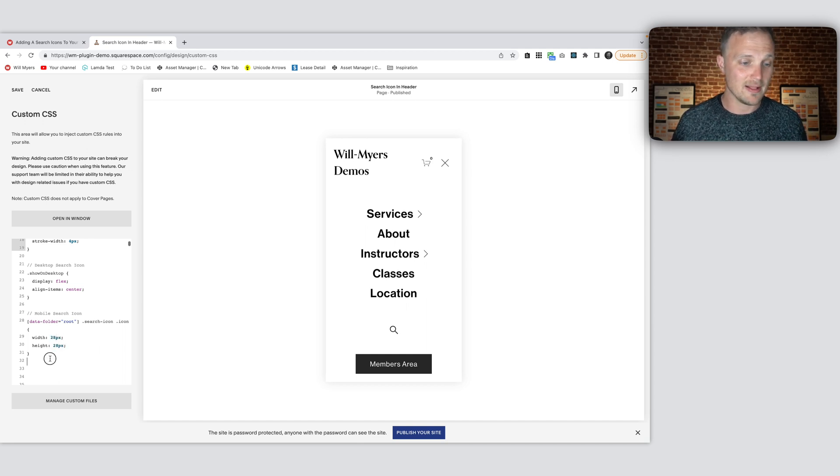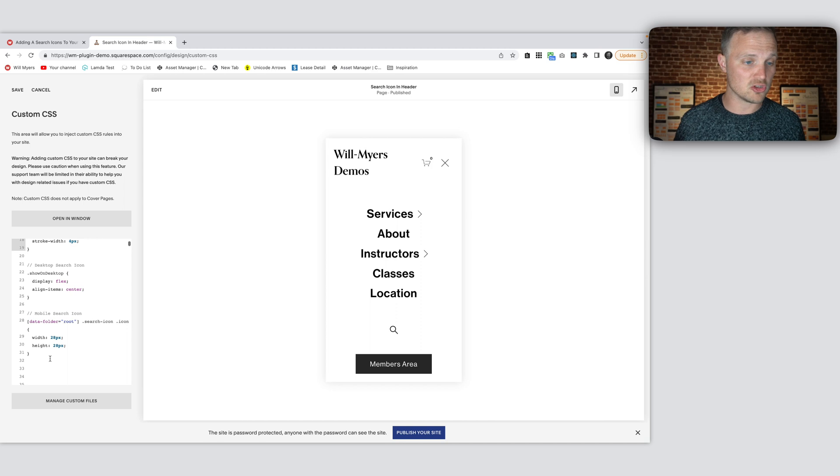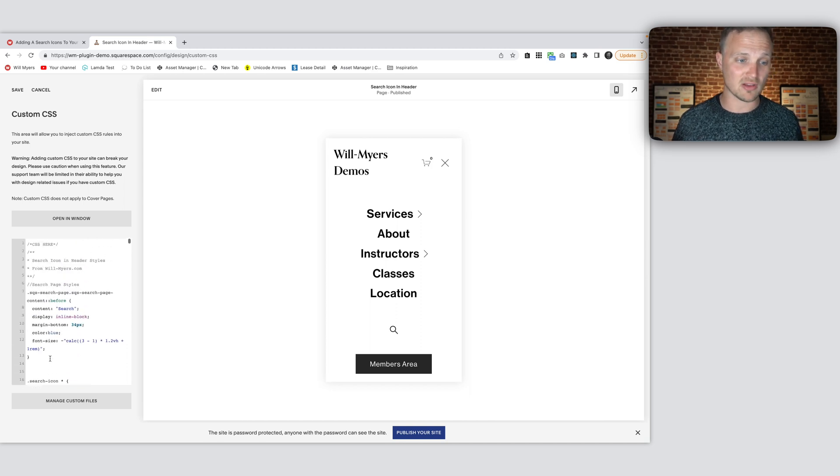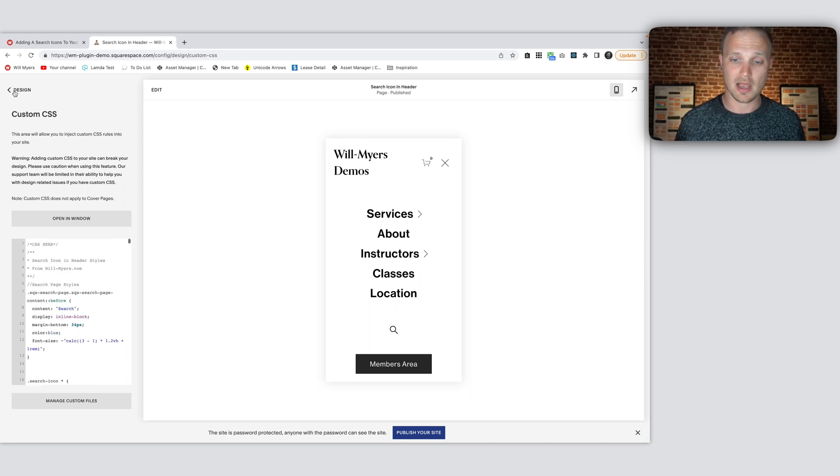Okay, so that is it. If you just want plug and play code, you have it. It is all set. You're good to go. And be on your merry way.